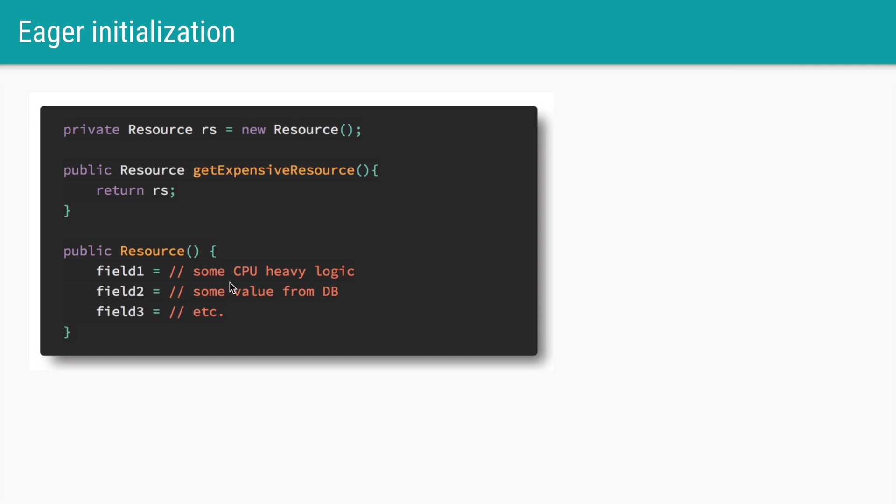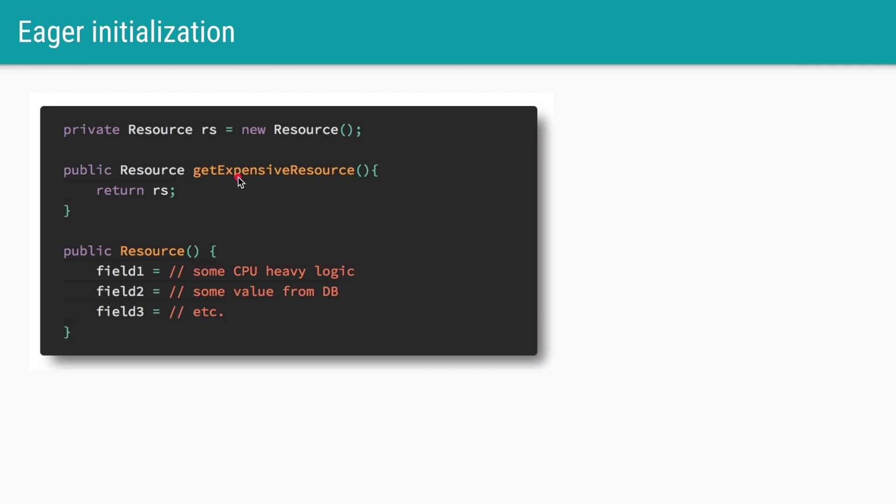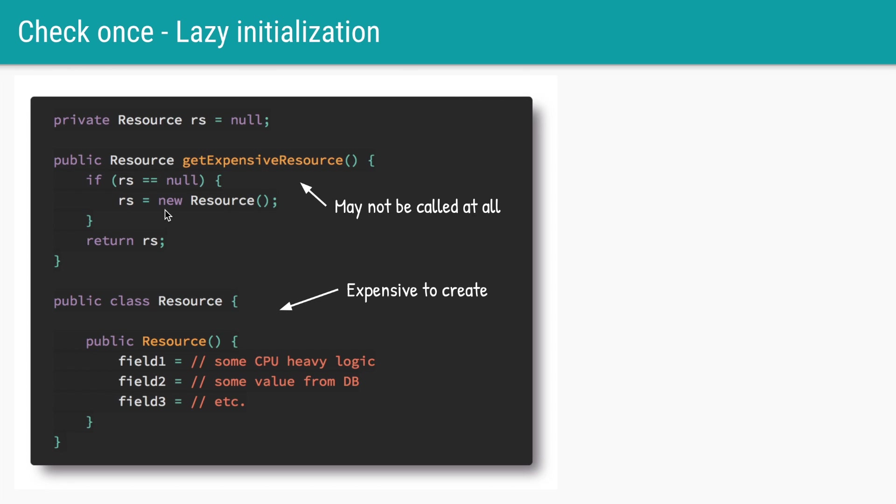Creating this resource is an expensive operation and we want to ensure that there is only one object of this type which is returned to everyone who requires it. In eager initialization we'll just create a variable called rs, call the constructor, assign it to rs, and then whenever someone calls get me this expensive resource we'll just return that single instance.